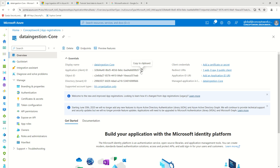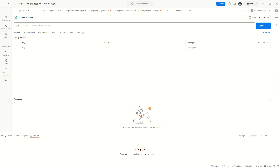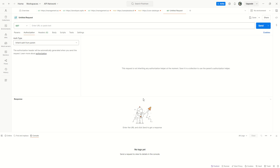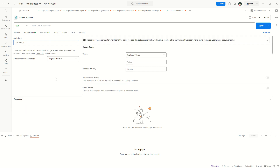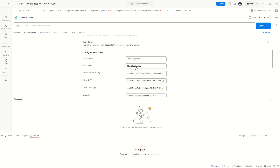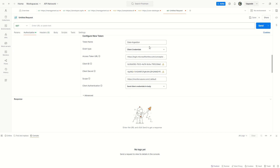Let me launch the Postman console. I've created a new untitled HTTP request. I'll click on Authorization and select OAuth 2.0.